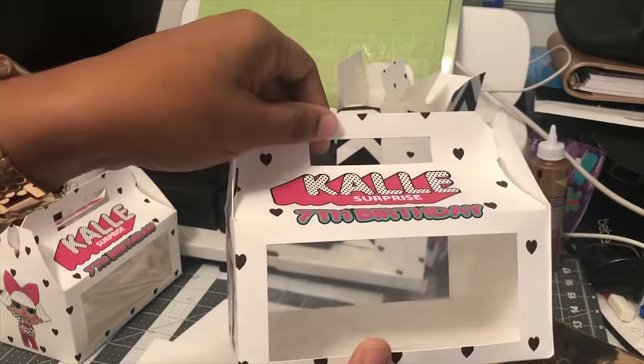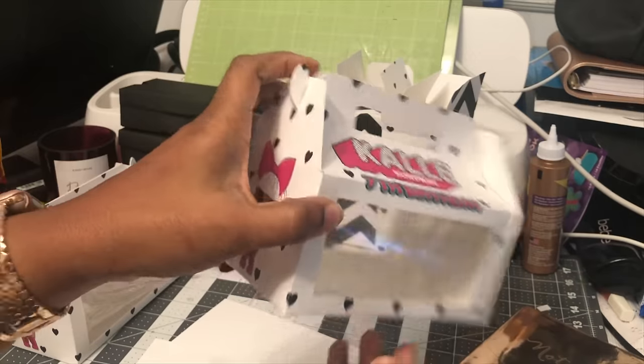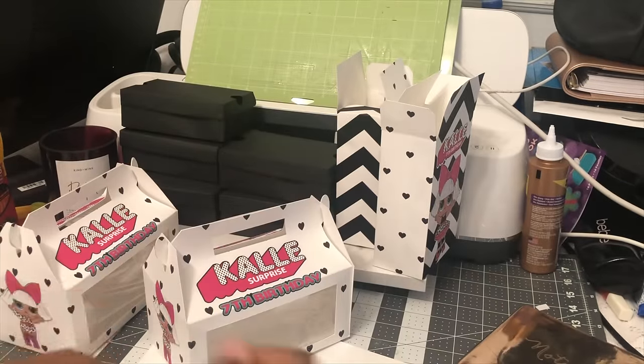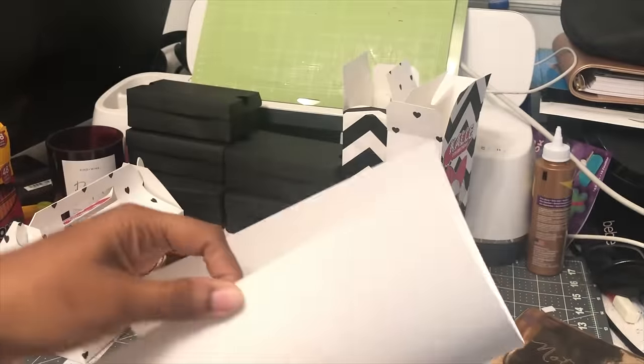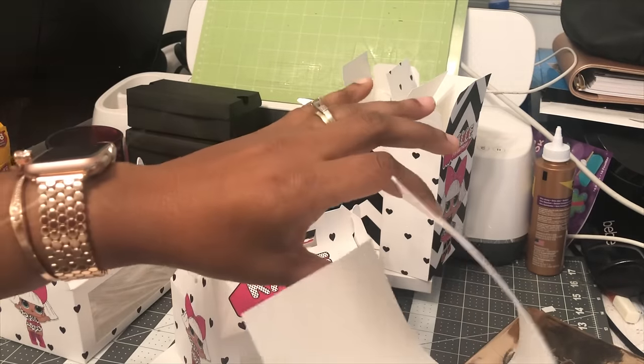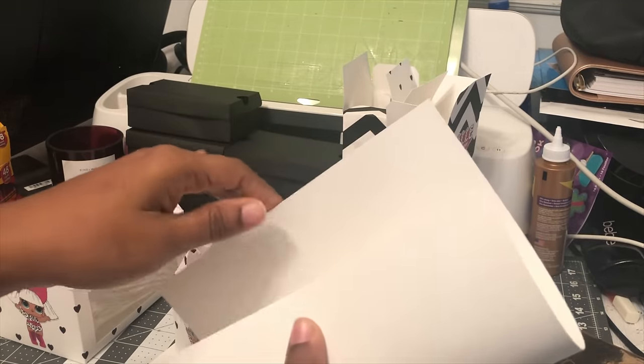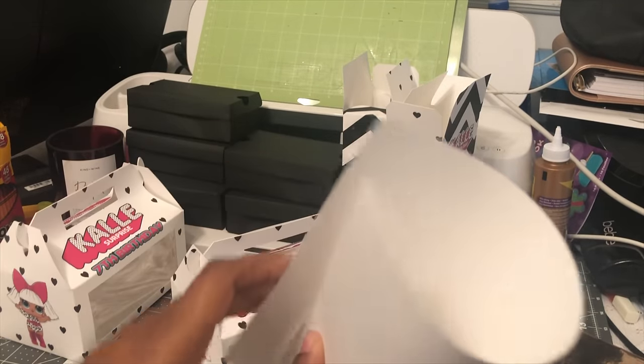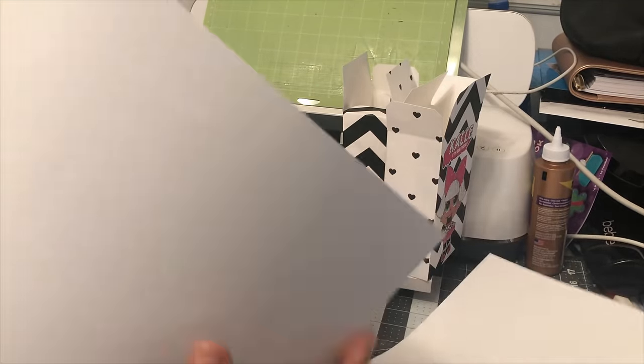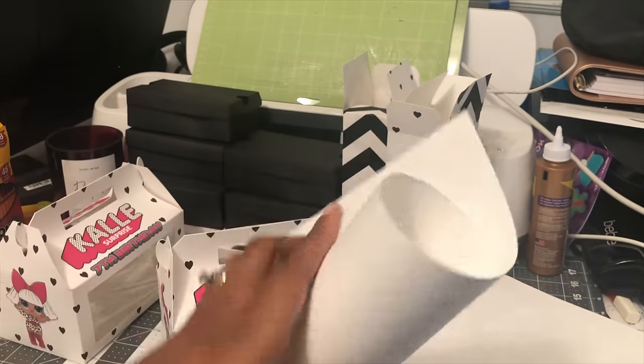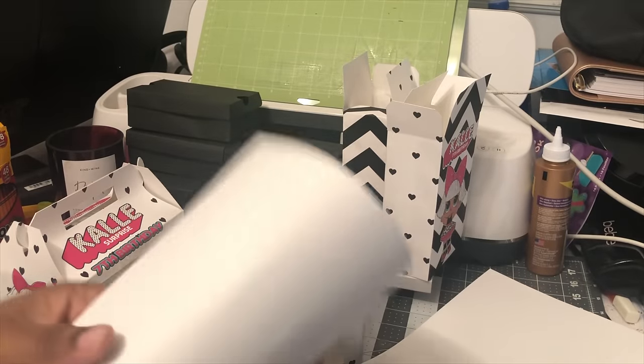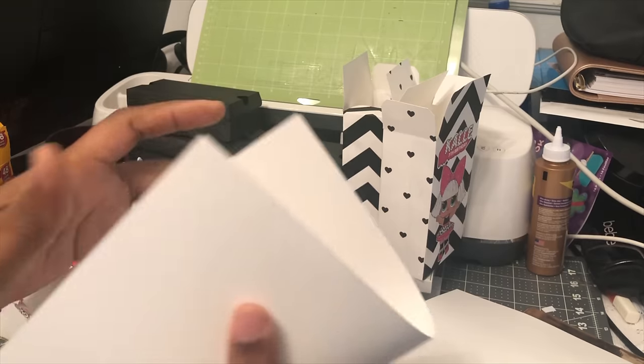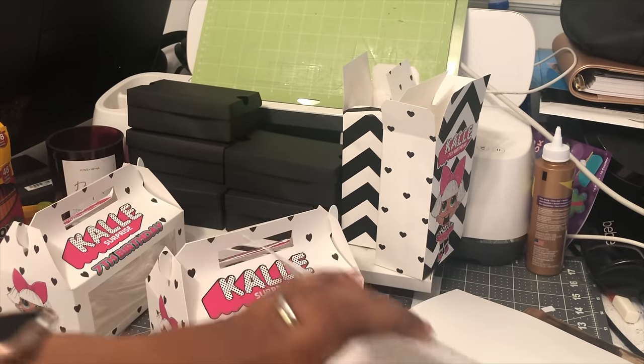So here is the result of the larger gable boxes. I am going to be testing this out with other things to see how it works out, but I just wanted to show you. Since this is done in 110 pound cardstock, it is much sturdier, whereas, you know, this is the 65 pound cardstock and it is more flexible and bendable. You're going to get something a bit more sturdy with using the 110 pound cardstock.